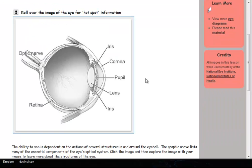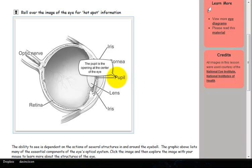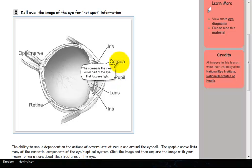This image of the eye is actually a hotspot activity. As you scroll your cursor over the image, hotspots are activated to show additional information.